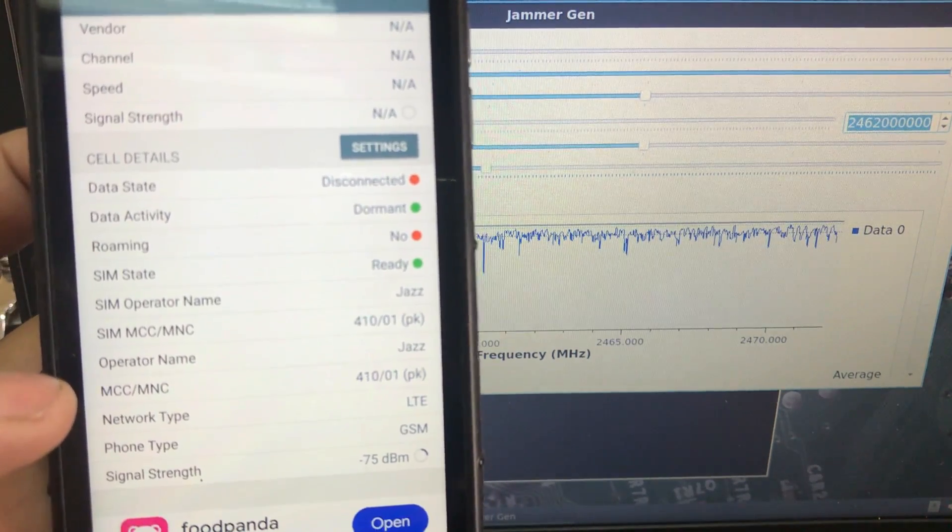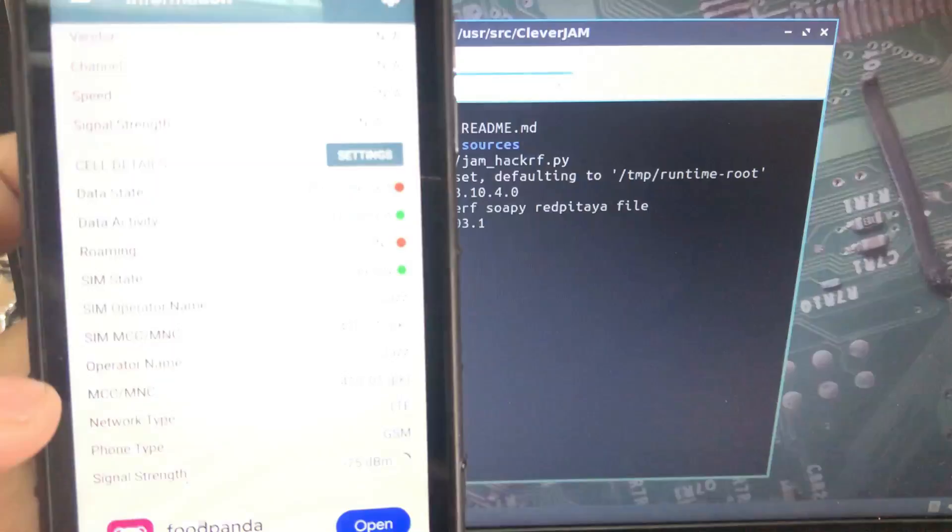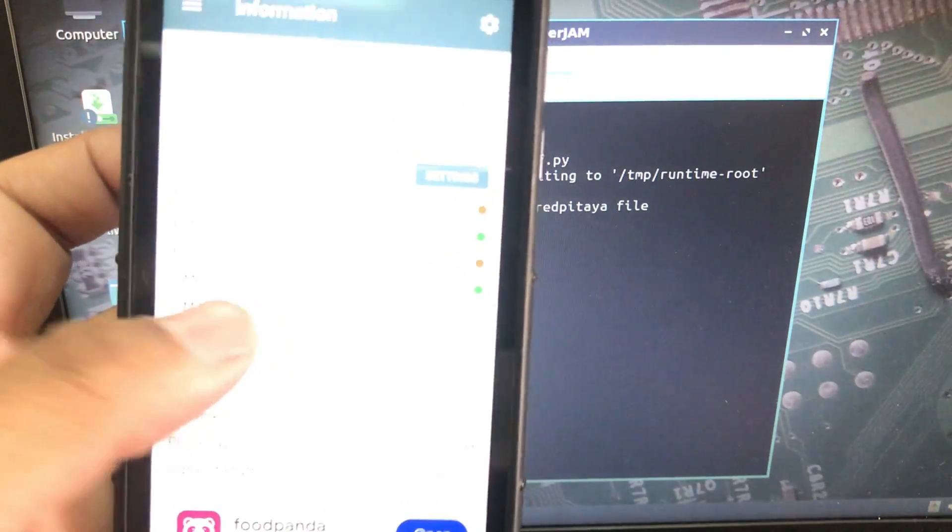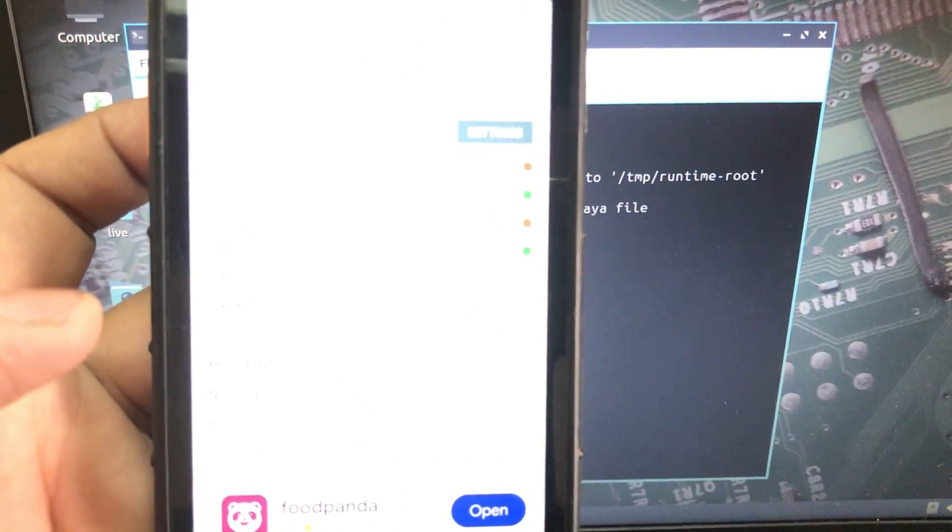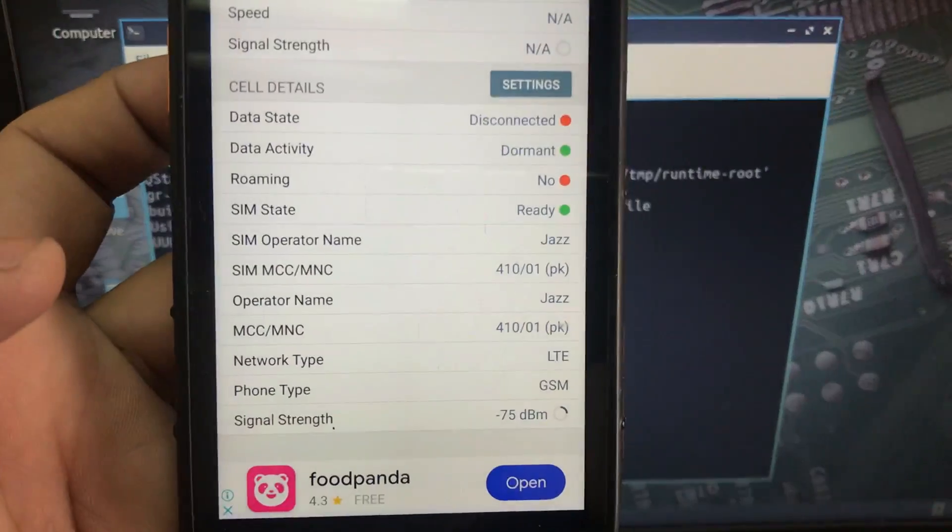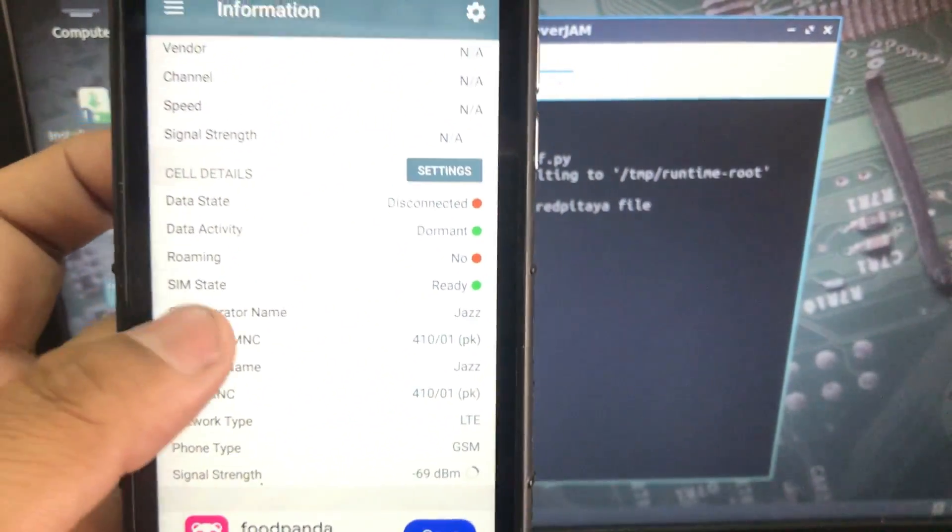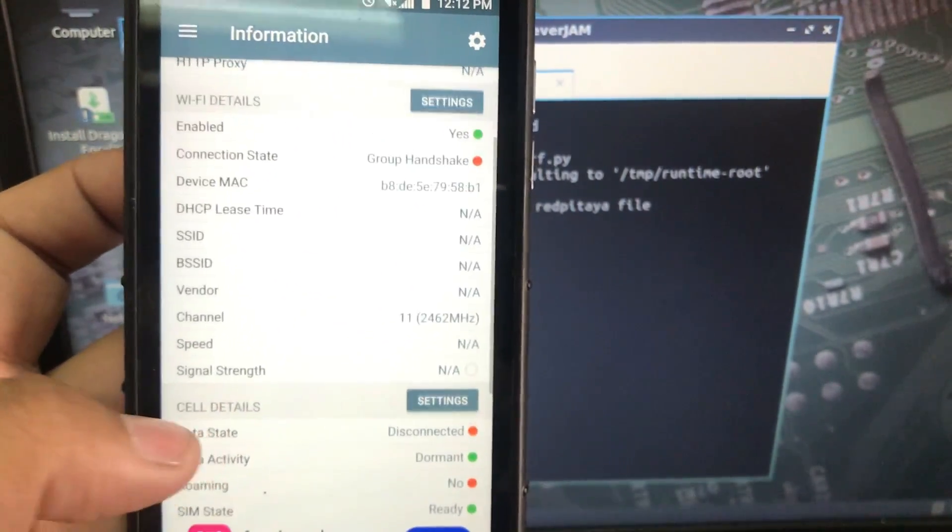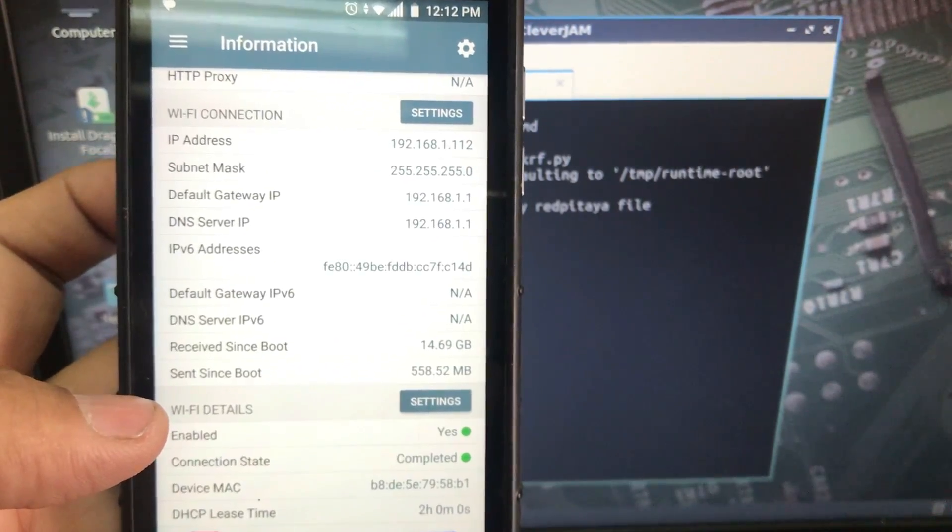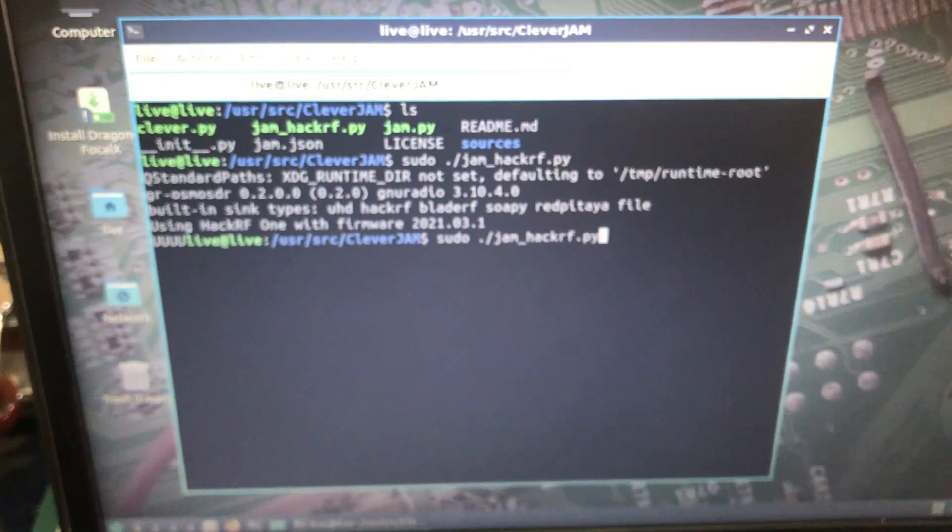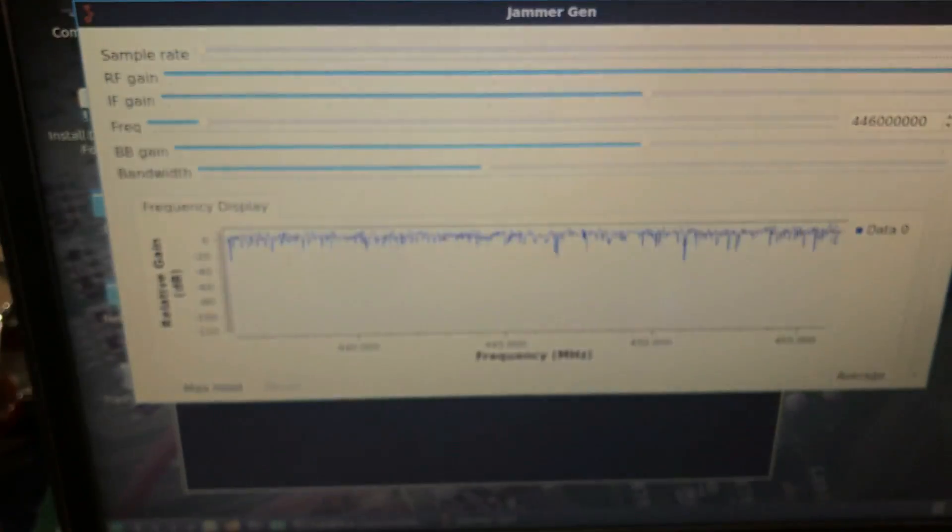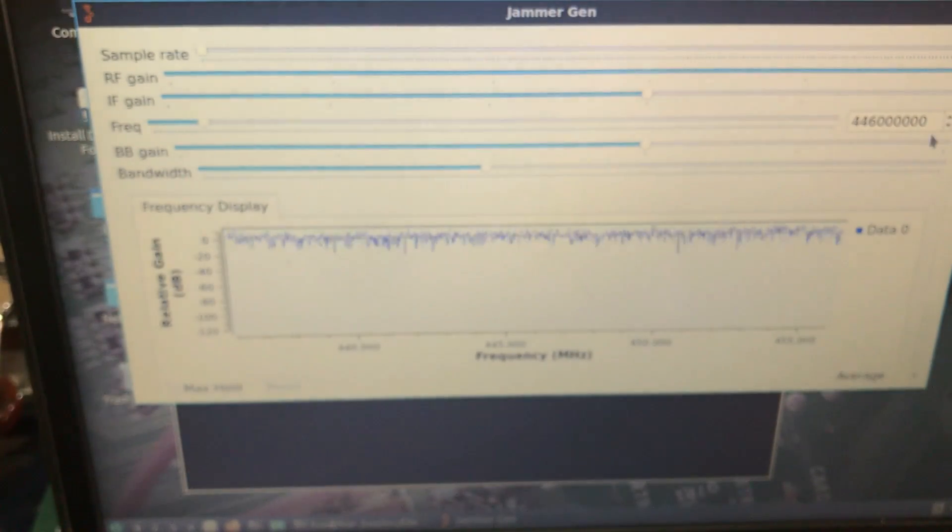Let me close this and let's see do I get my connection back. So right now, and here we go, my Wi-Fi is back. Let's do it one more time. Let's run this script and let's change the frequency to